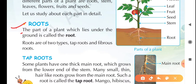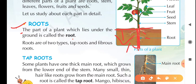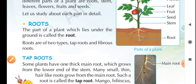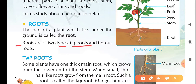The part of a plant which lies under the ground is called root. The part of a plant that grows under the ground is called root. Now roots are of two types: one is taproot and the other is fibrous root.